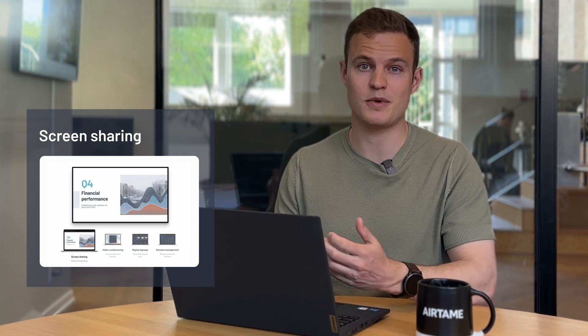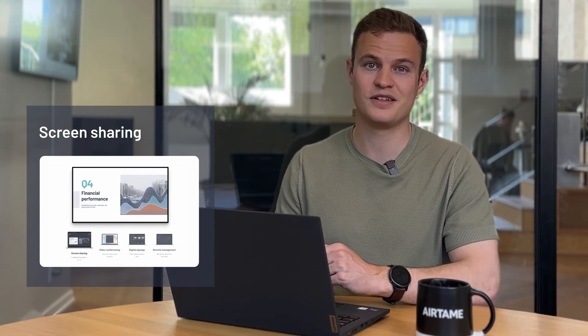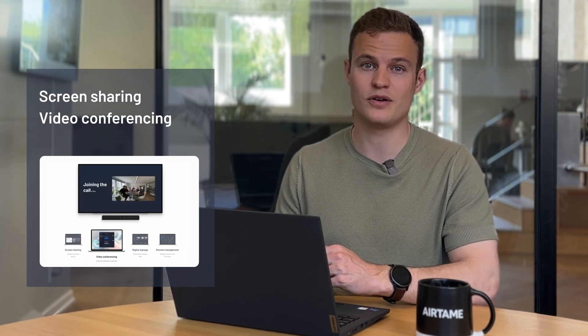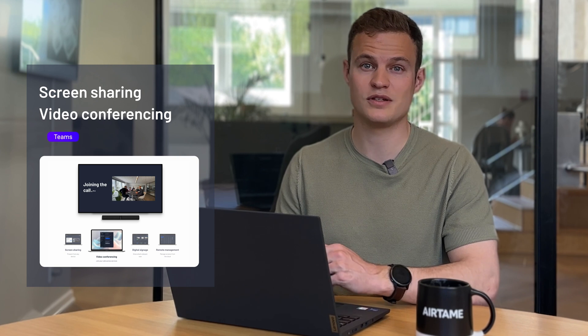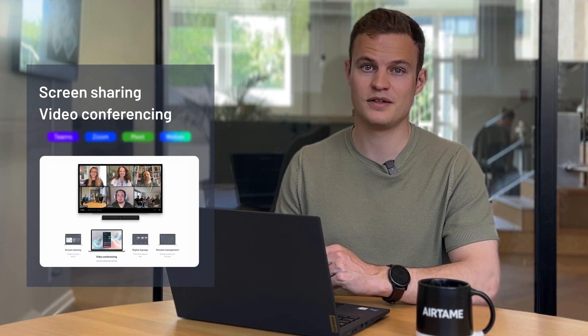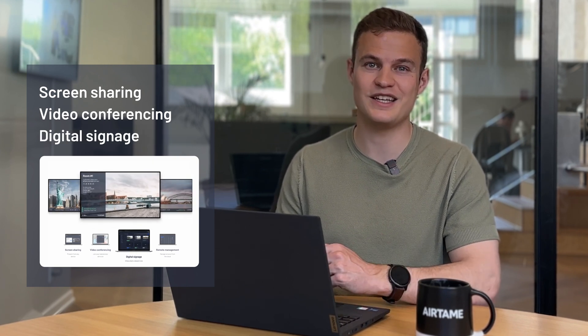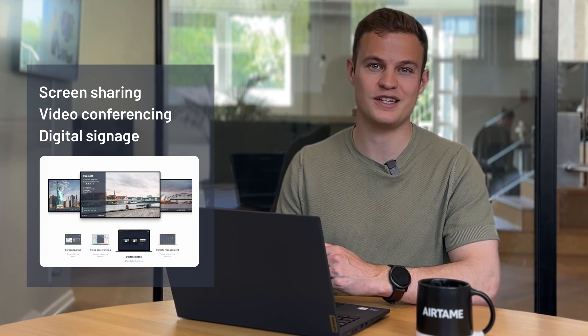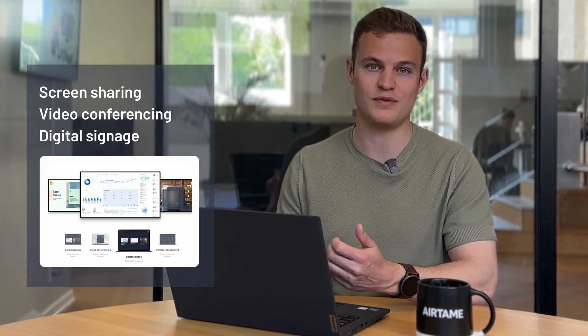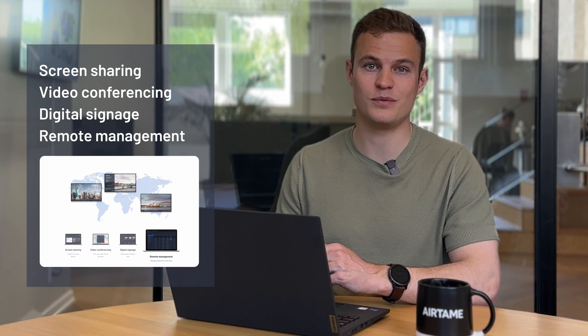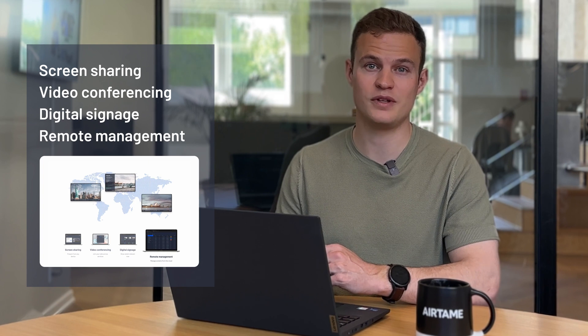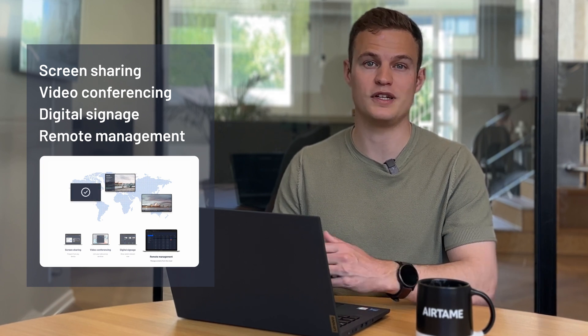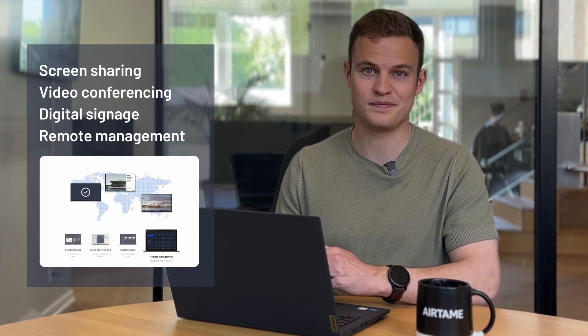That was the overview of the entire Airtame platform. So we saw wireless screen sharing from the browser and the desktop application. Video calls that can be run on Teams, Zoom, Google Meet and WebEx. Digital signage, where you can easily distribute content your organization already owns through native integrations. And remote management, where you can control Airtame-powered screens from anywhere in the world with an internet connection. Thank you for tuning in. I hope you enjoyed this short overview of the Airtame platform for shared screens. We're looking forward to help you get more out of the screens in your school or your business.